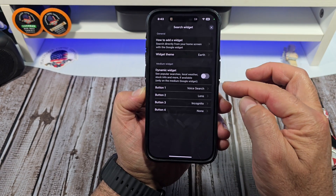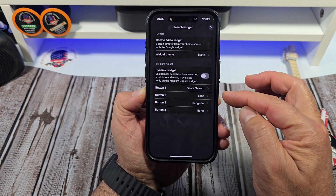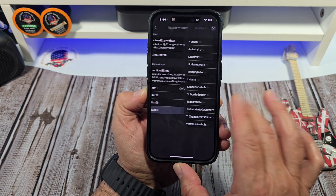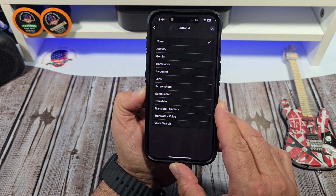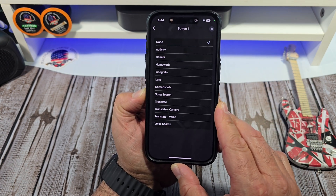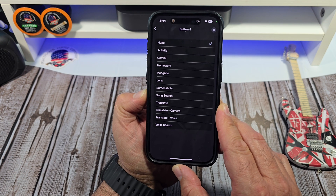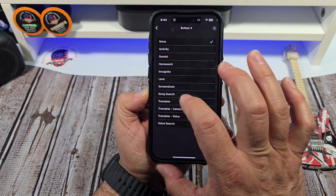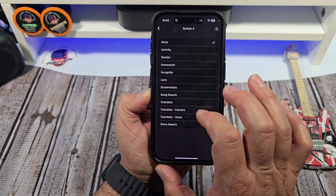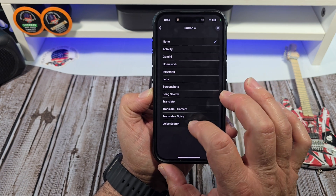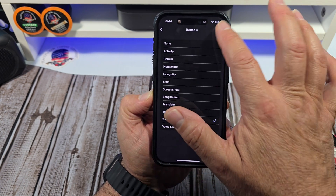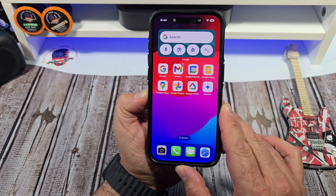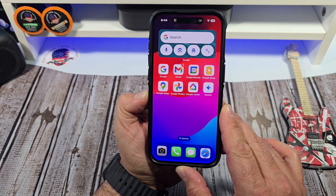Now you can see you have button one, button two, button three, and button four which says none. Let's go ahead and add a fourth button — we'll use Translate Voice. Come back and now we've got four buttons.